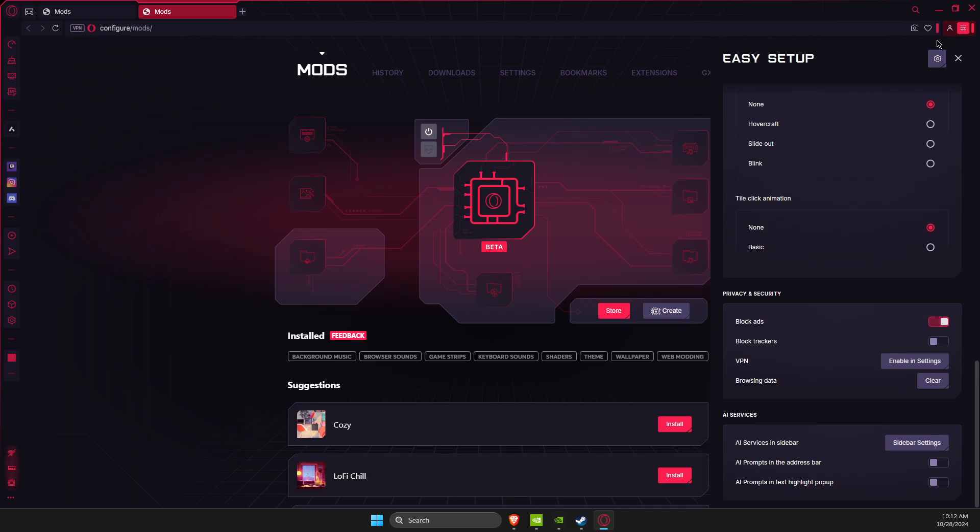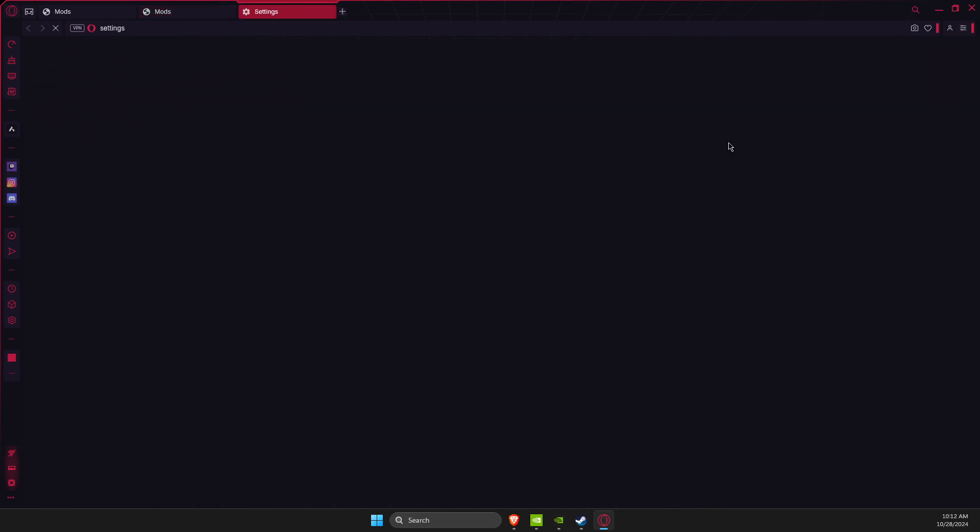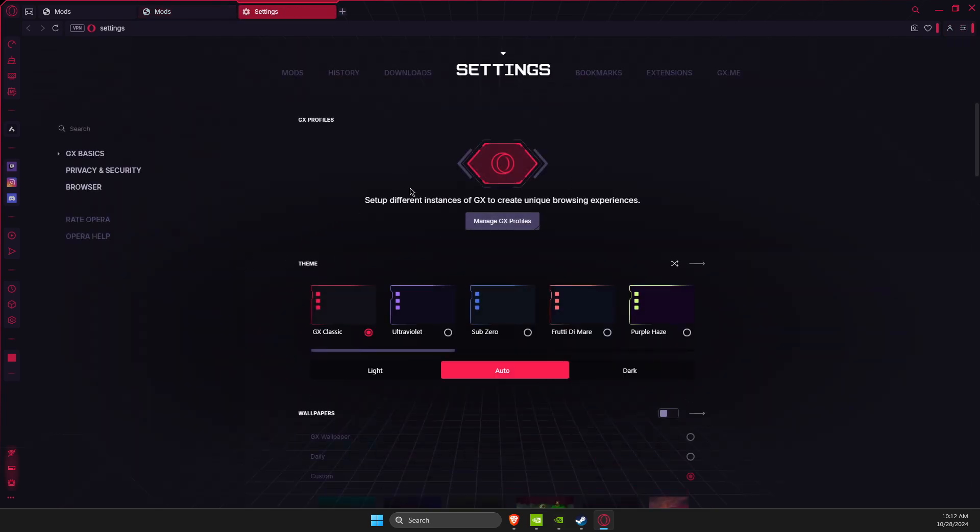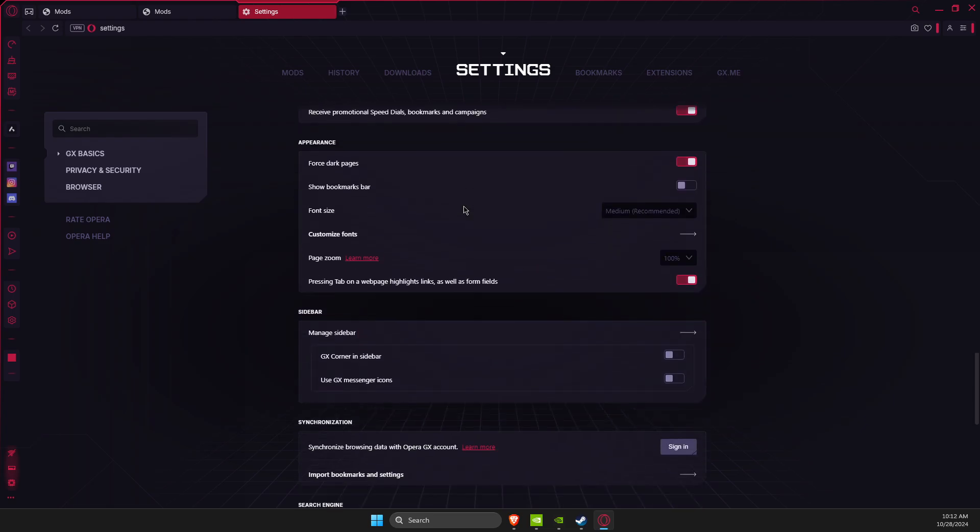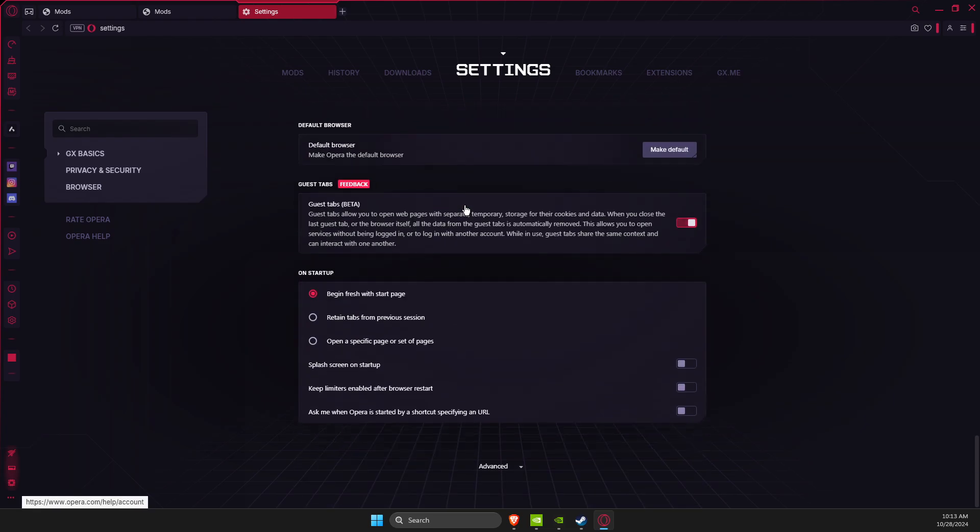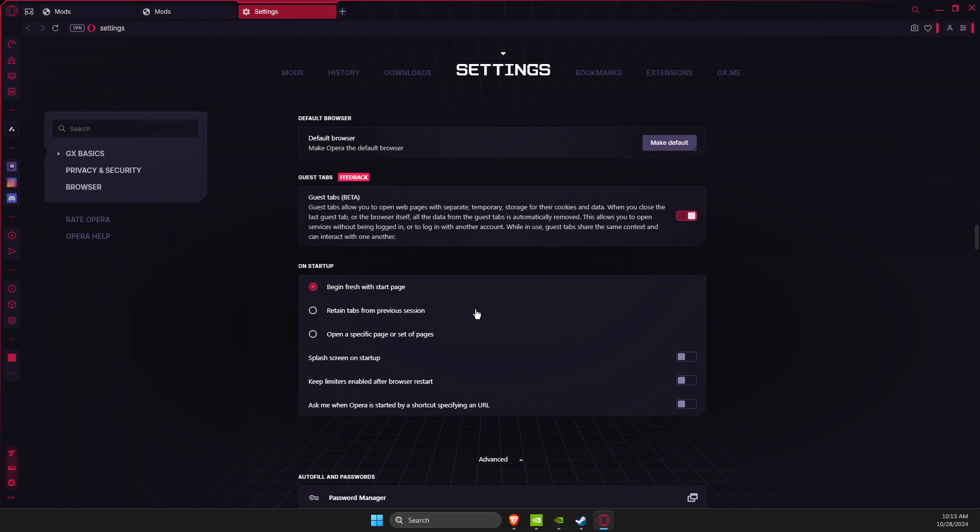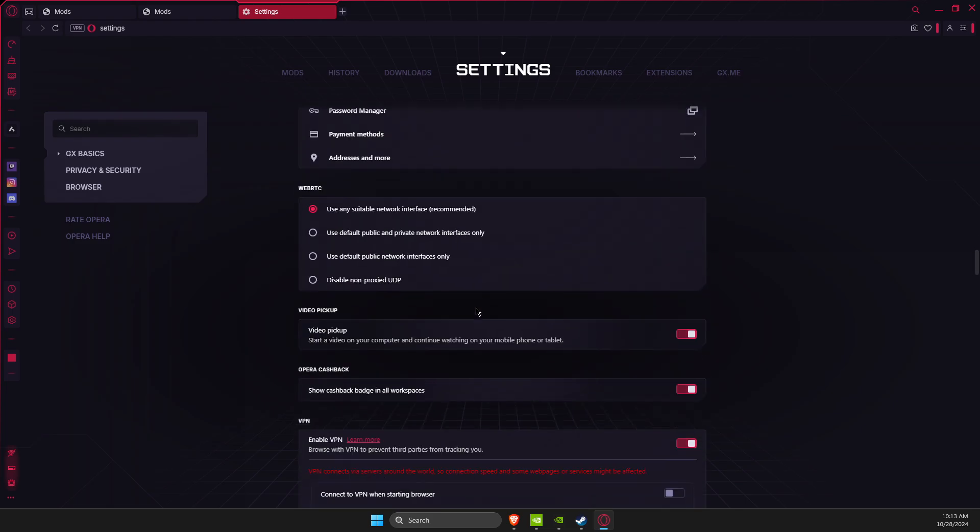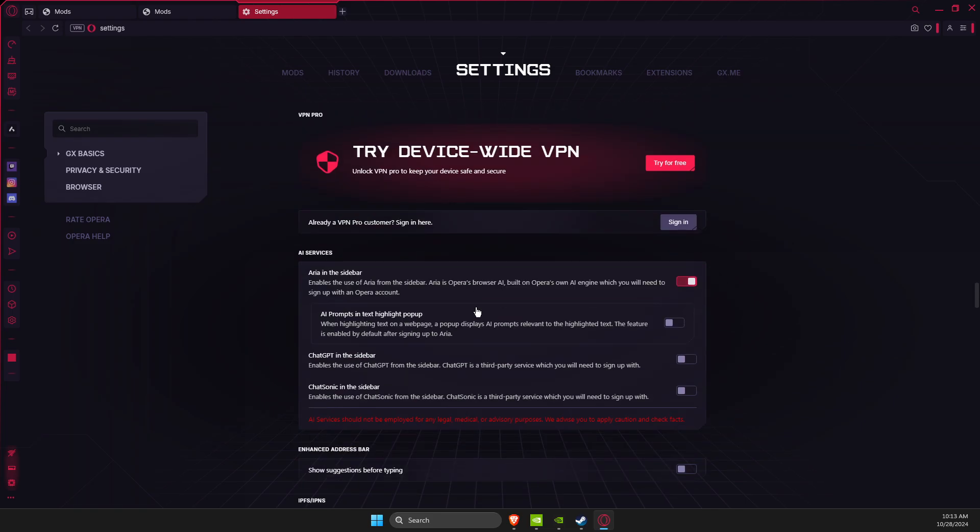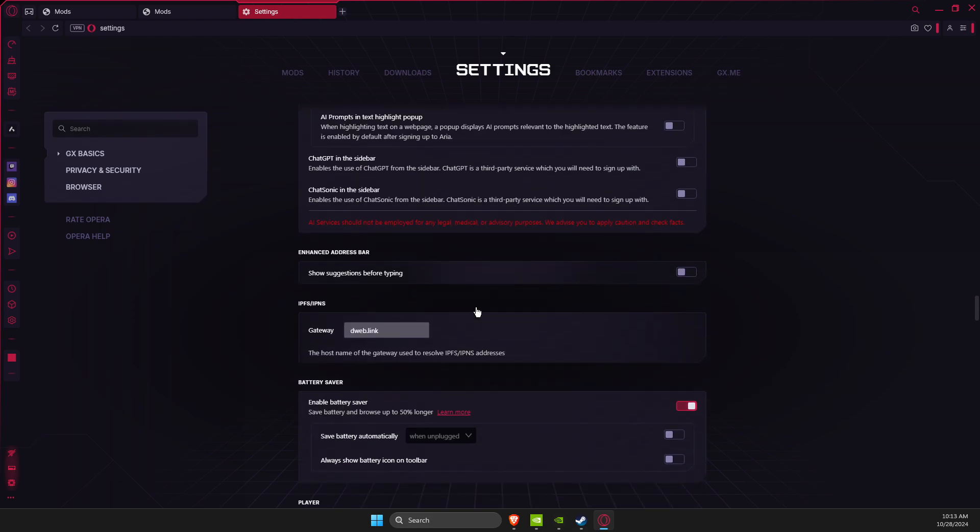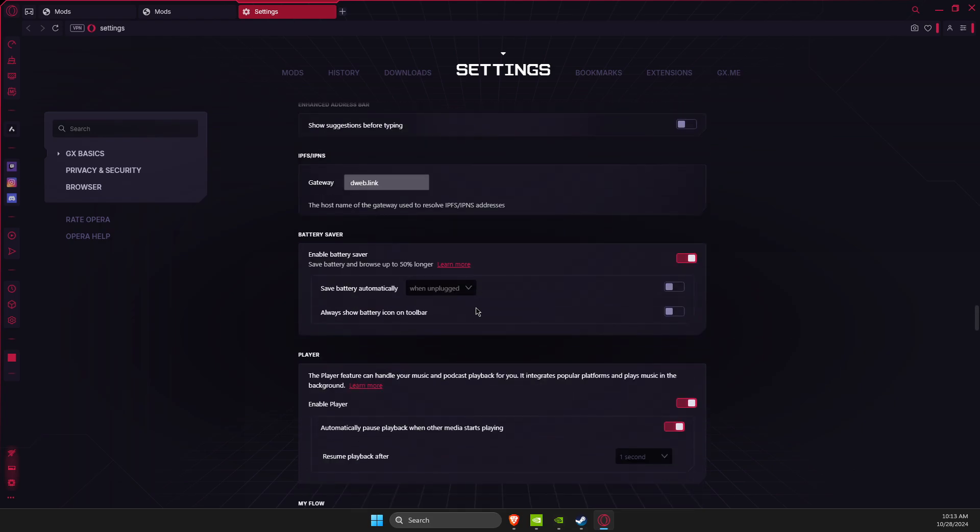The next step: open up settings, then scroll all the way down until you see advanced settings. Go to advanced settings and scroll down until you see one option here.